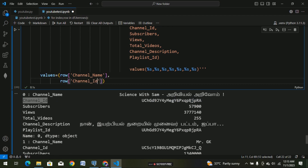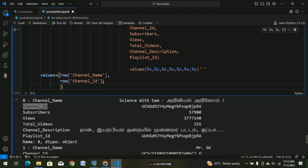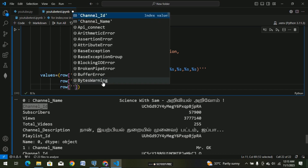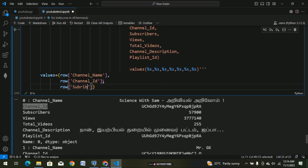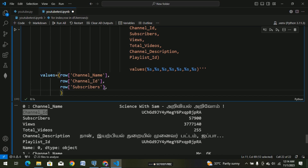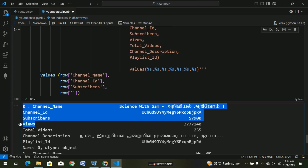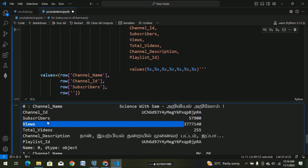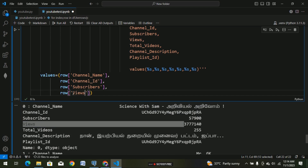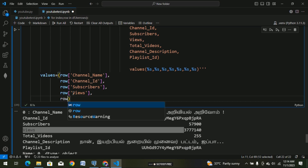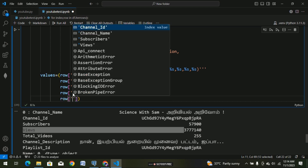This is the channel id — so this is our answer. I'm going to go to the key row. If you want to add single quotes: subscribers — row['subscribers']. Then views — Ctrl+C, select. And again, row of total videos.